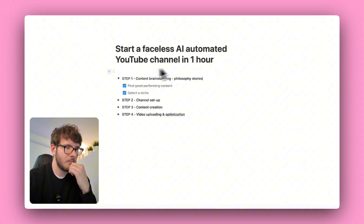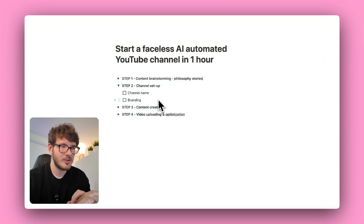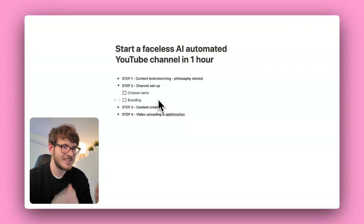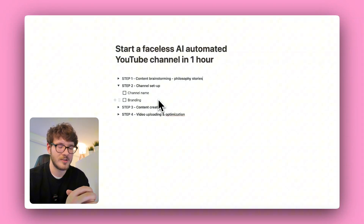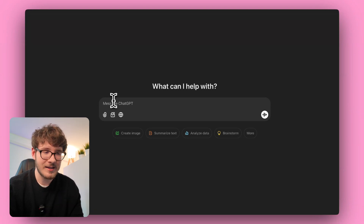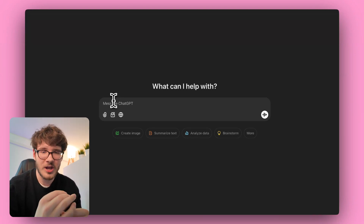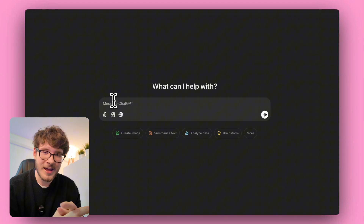Step two is channel setup. We need to come up with a channel name, do a quick branding brainstorming session, and then handle the design. Since we have to be really quick, I'm going to go to ChatGPT and ask it to give me some channel name ideas and also generate a logo and channel picture. Let's see if it's good at that.